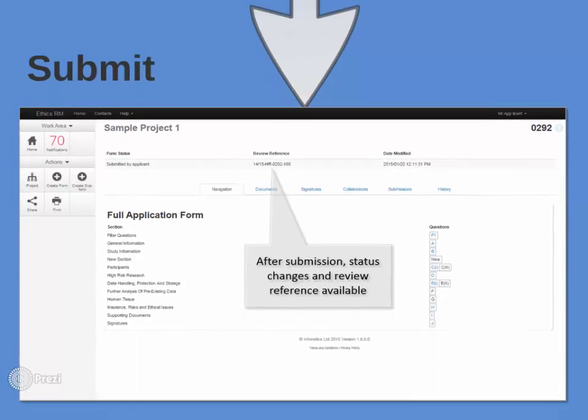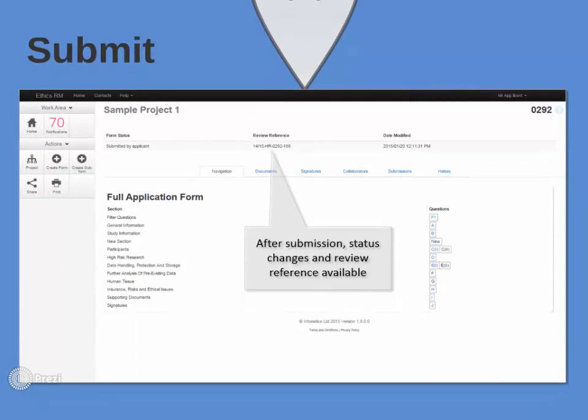On submission, a completeness check is run, ensuring only fully complete forms get submitted, saving administration time and effort.